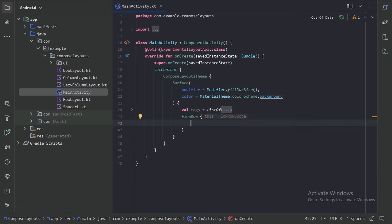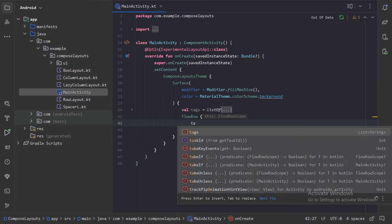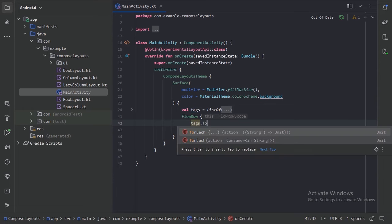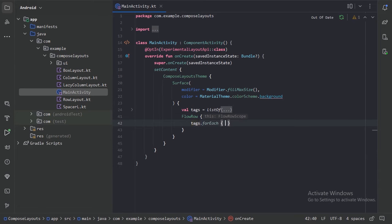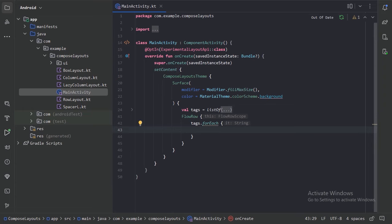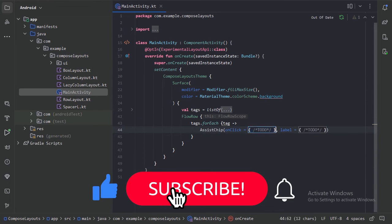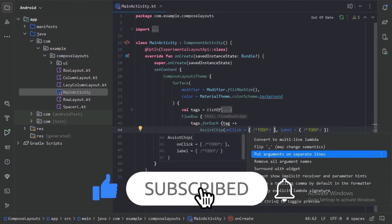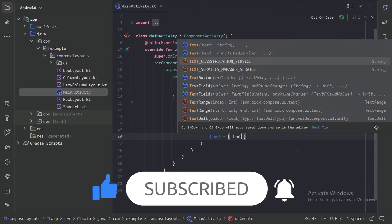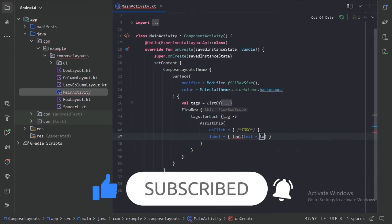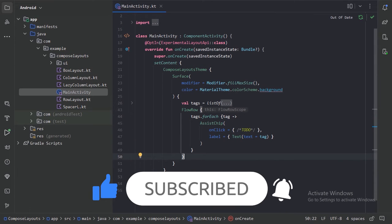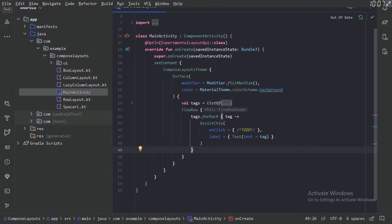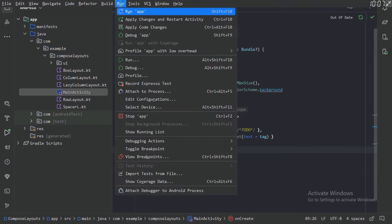And here what I will do, I will take these tags list and for each tag I will use an assist chip. So let's run our app and see how this is looking.